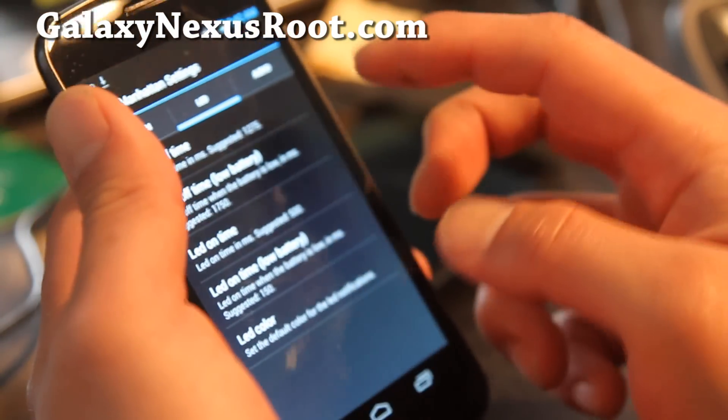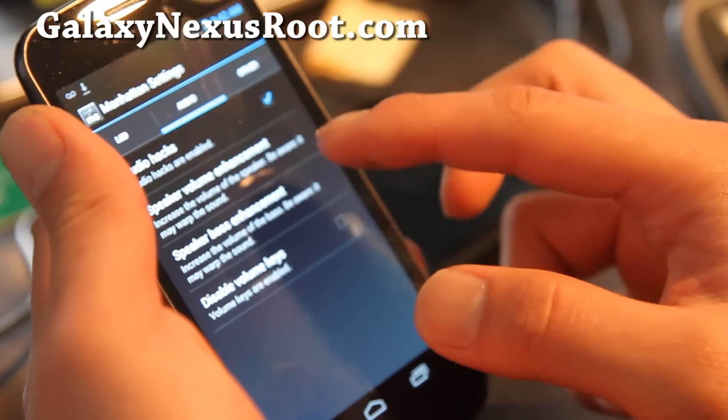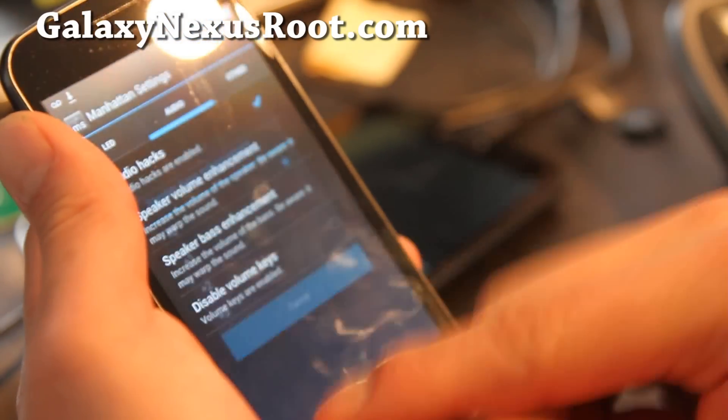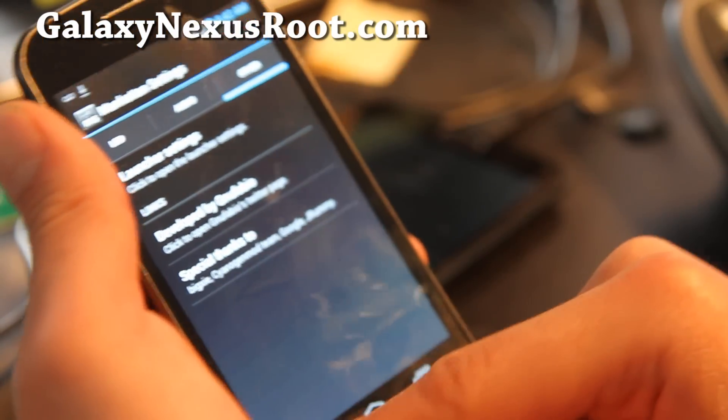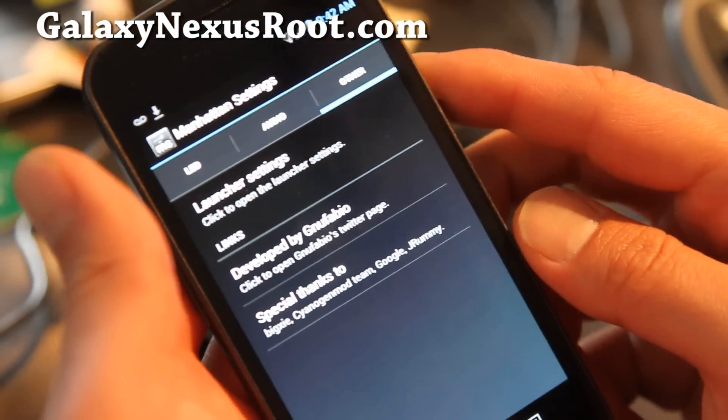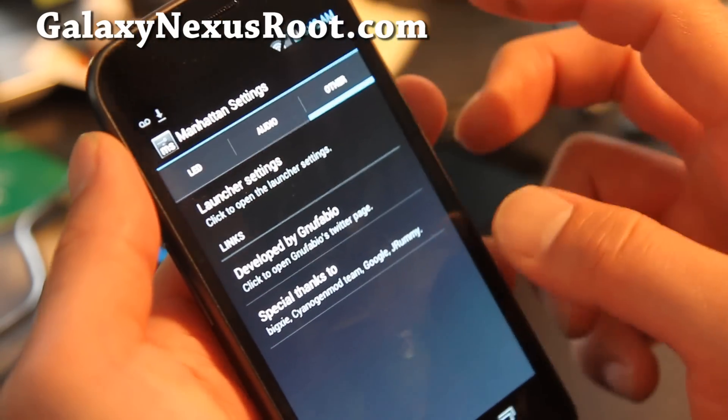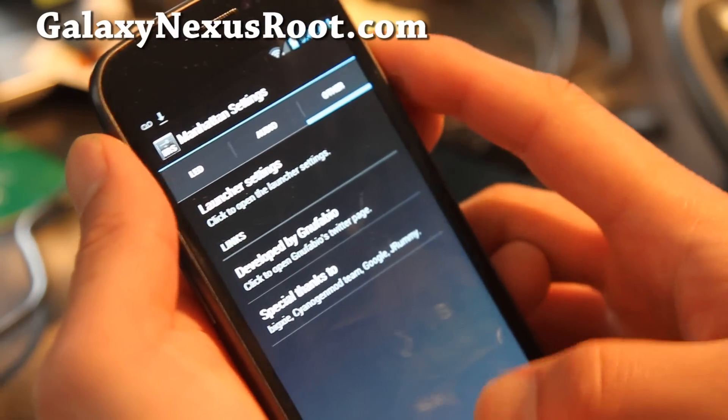You can also do audio hacks, add some bass to your headphones and whatnot, which is kind of cool, and other little things here and there.